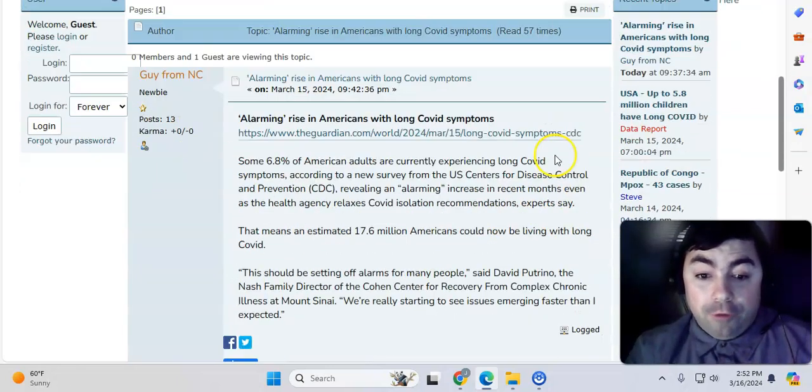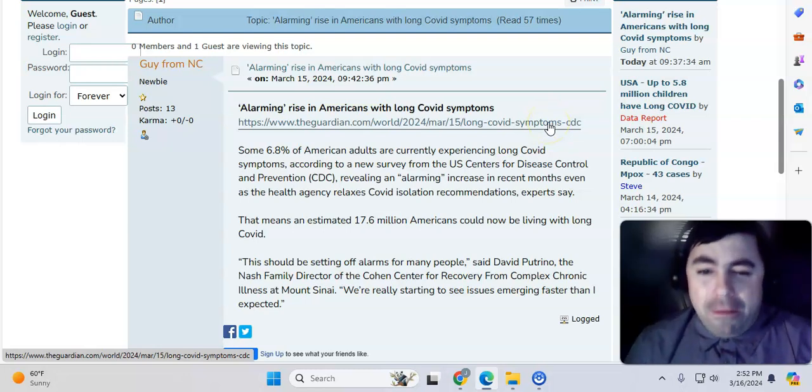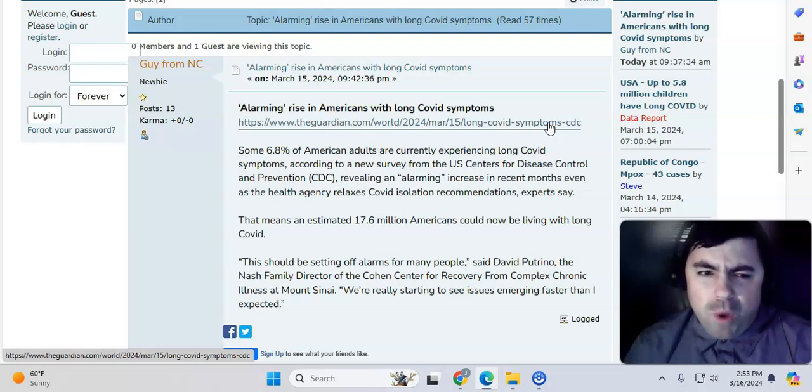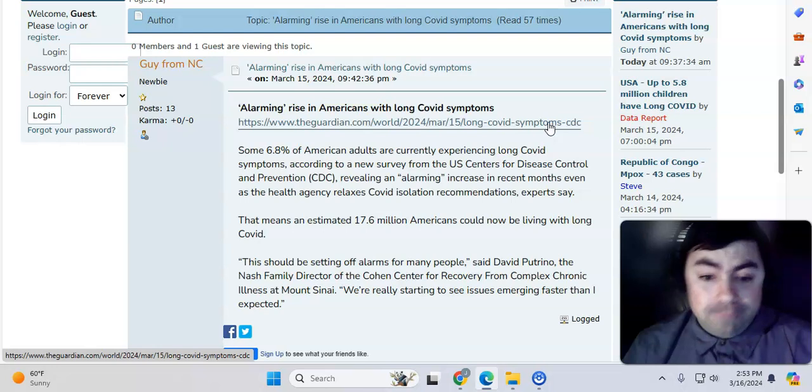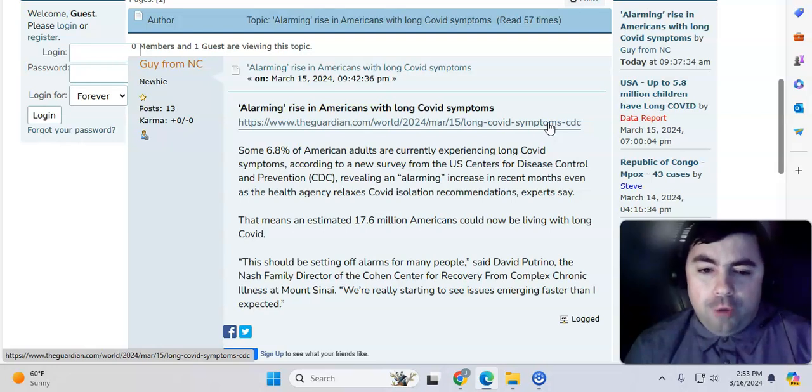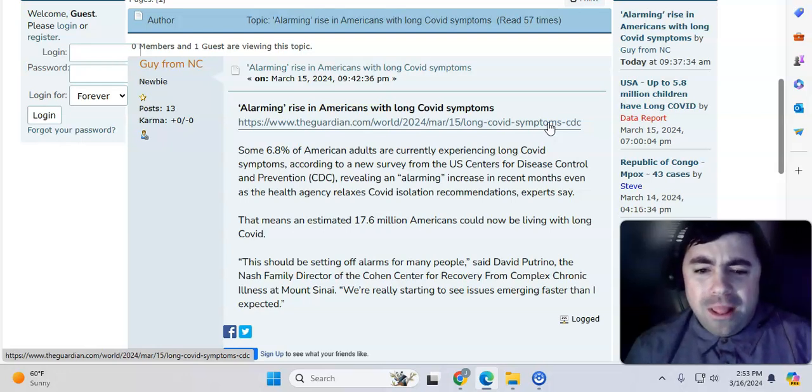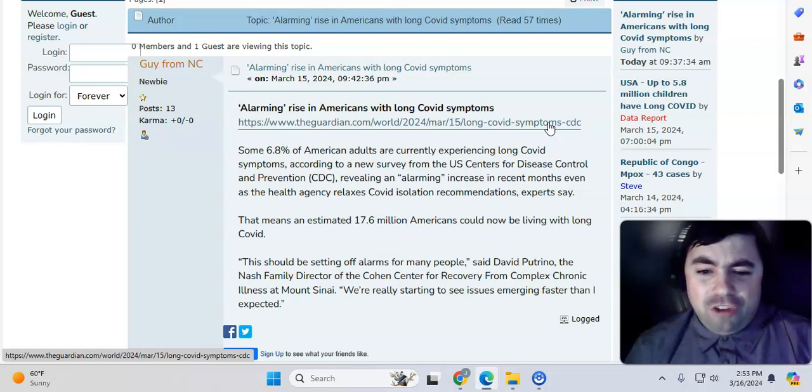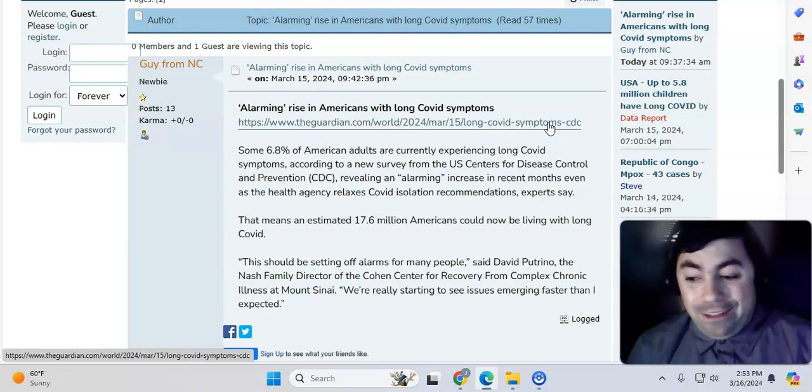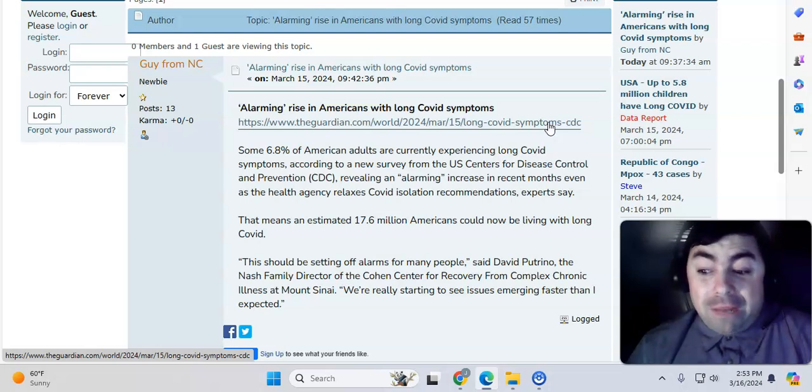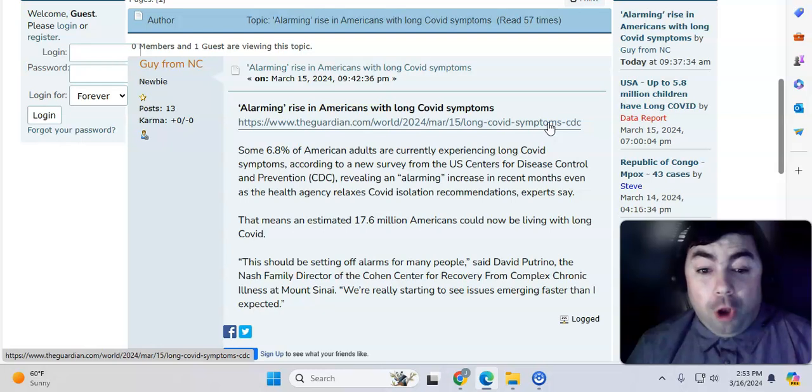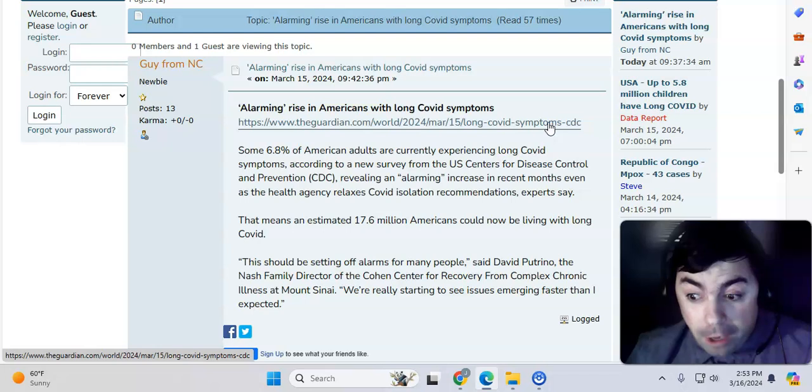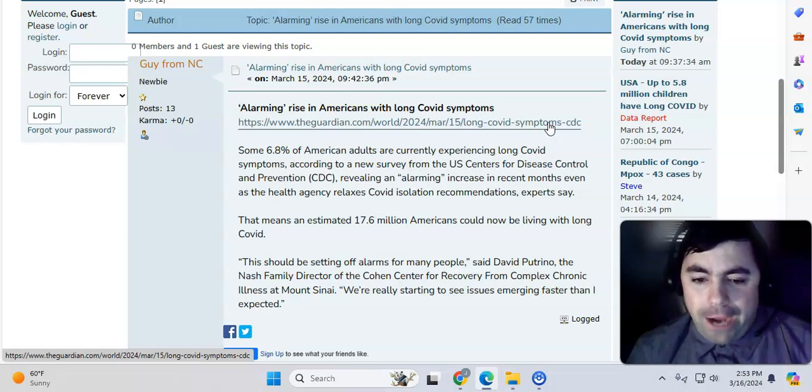Moving on, we do have another story from my website, more long COVID. Alarming rise in Americans with long COVID symptoms. I wonder why. Could it be we just had the second biggest wave of the entire pandemic over this winter? Some 6.8% of American adults are currently experiencing long COVID symptoms, according to a new survey from the U.S. Centers for Disease Control and Prevention, revealing an alarming increase in recent months, even as the health agency relaxes COVID isolation recommendations.